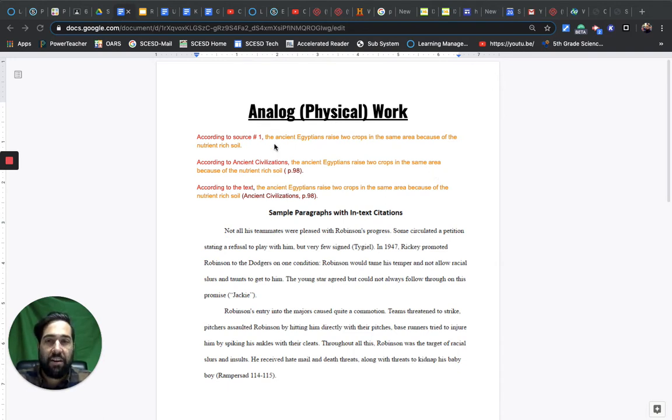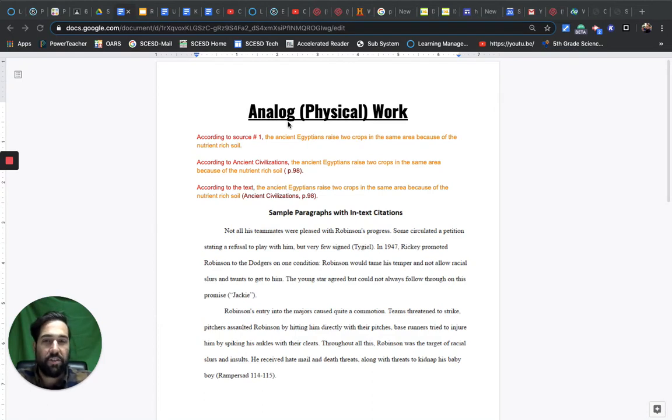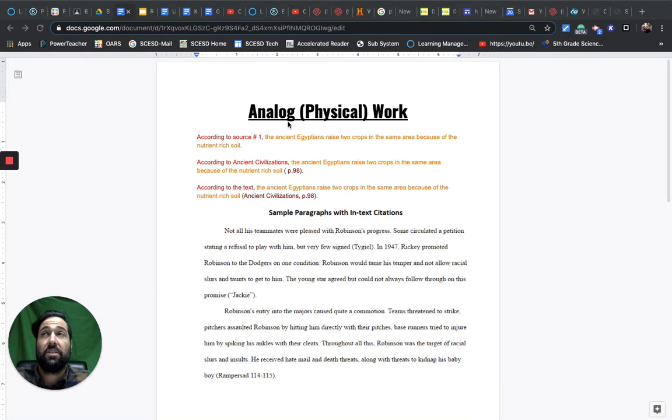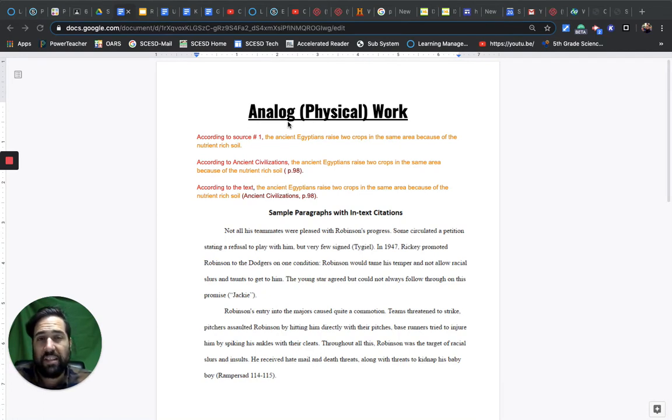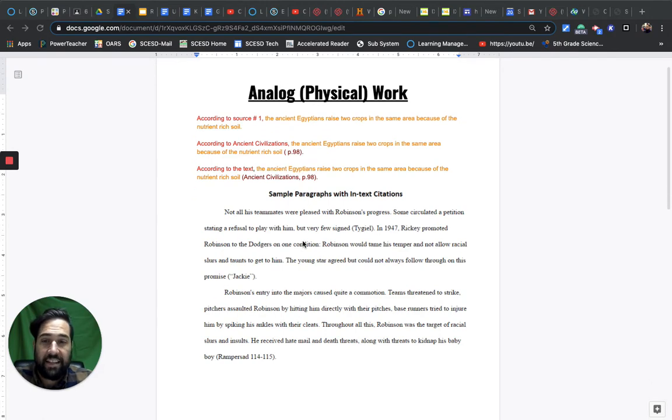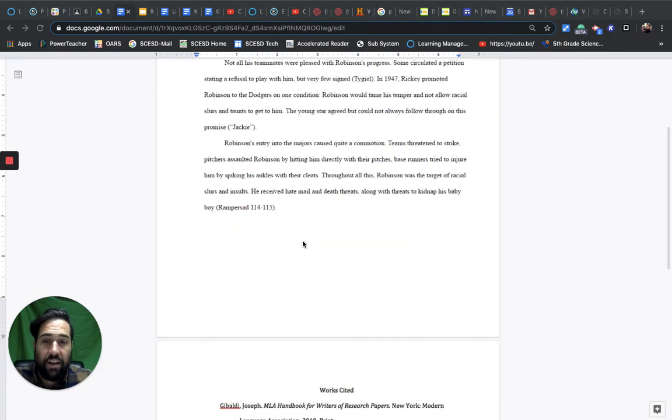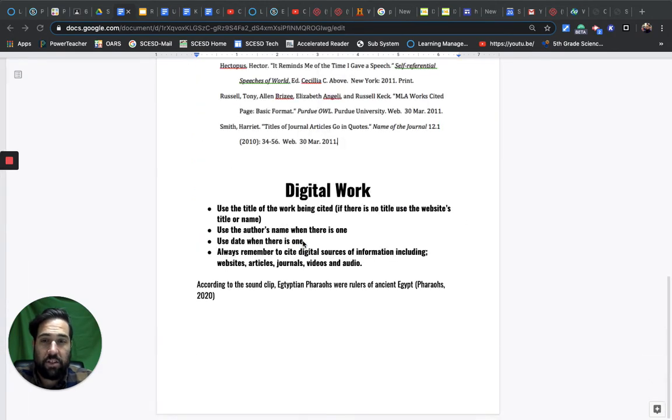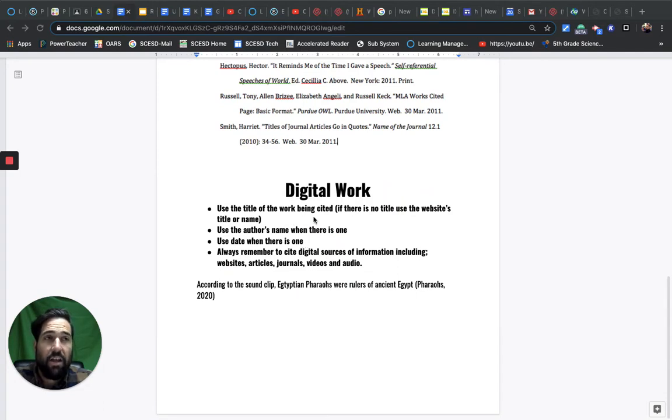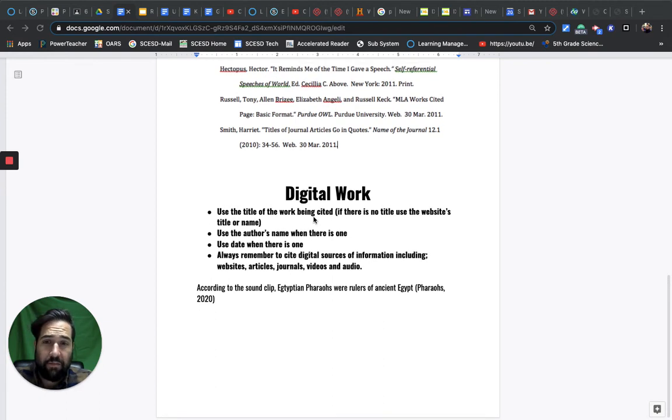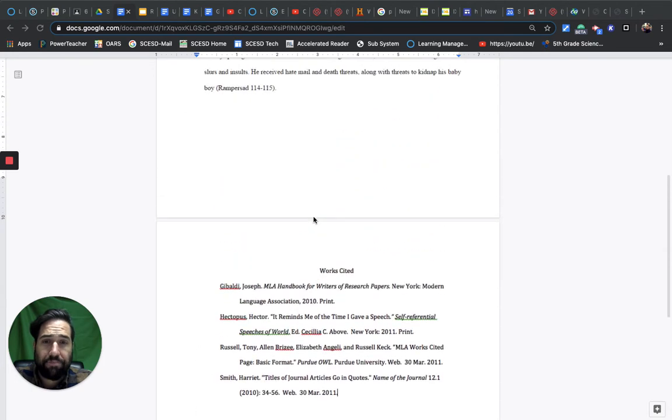The best way to break this down is by going over the two types of citations. The first one is analog or physical work - something that you can physically hold, like a document. A perfect example of this is your ancient civilizations textbook. Another example is digital work - things like YouTube videos, online articles, and websites that you might get information from.